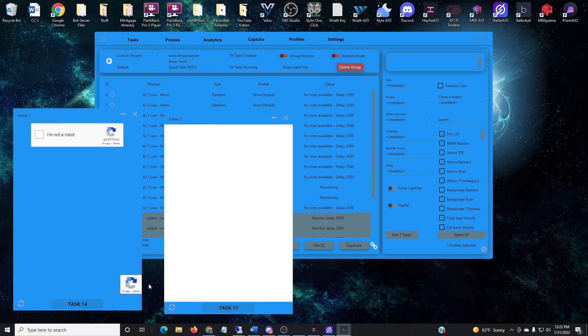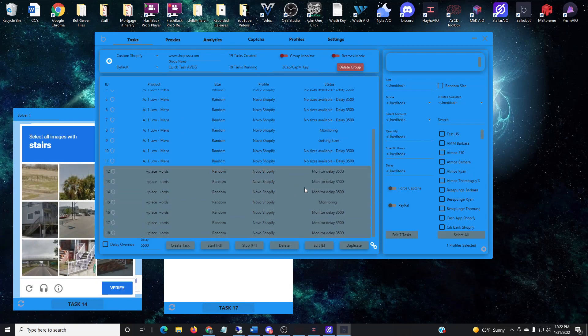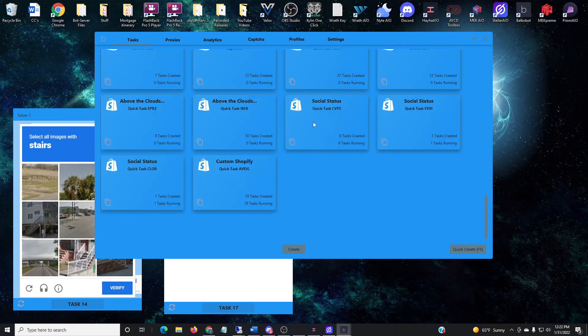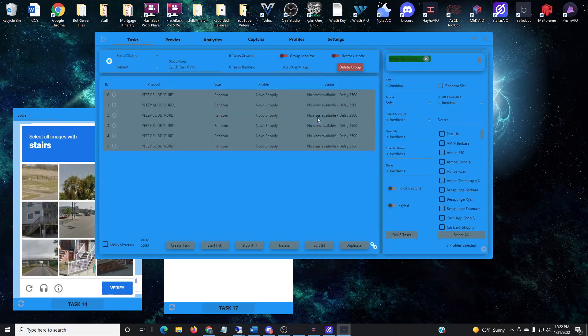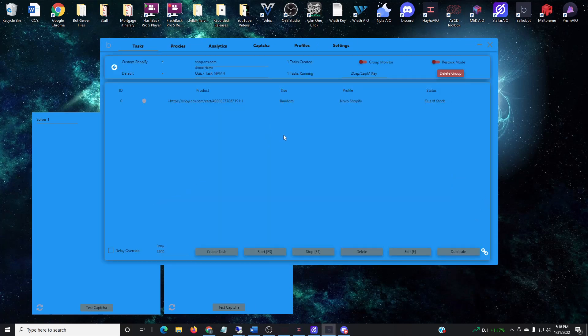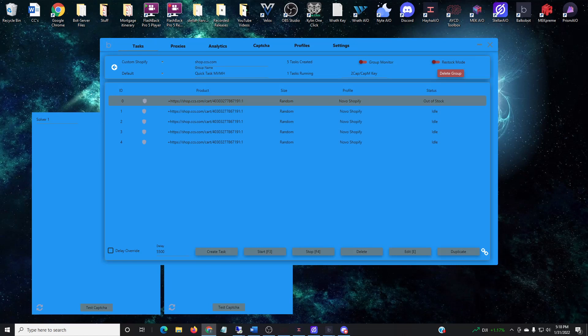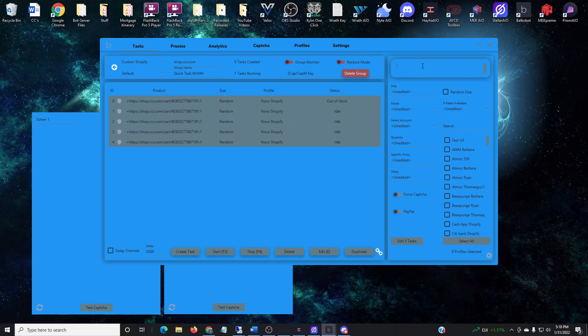You'll notice that once I back out of here, I'll actually go into the link that's from Shop CCS, and then what I'll do is I'll highlight it and duplicate it a few times. And then I'll go to the monitor, copy the link, go back to the task group, insert the link into the task and then start the tasks.